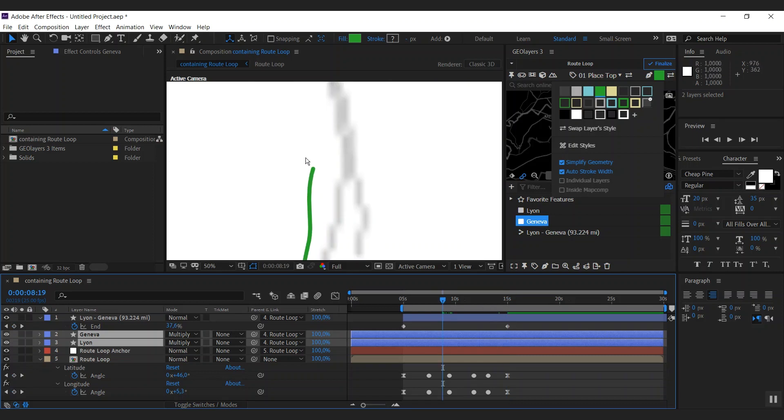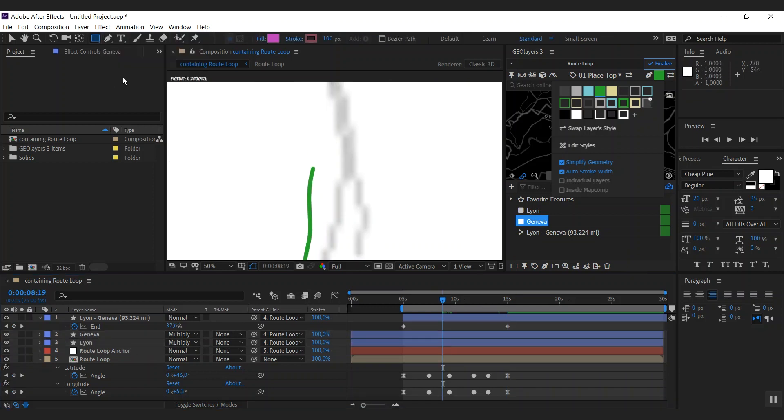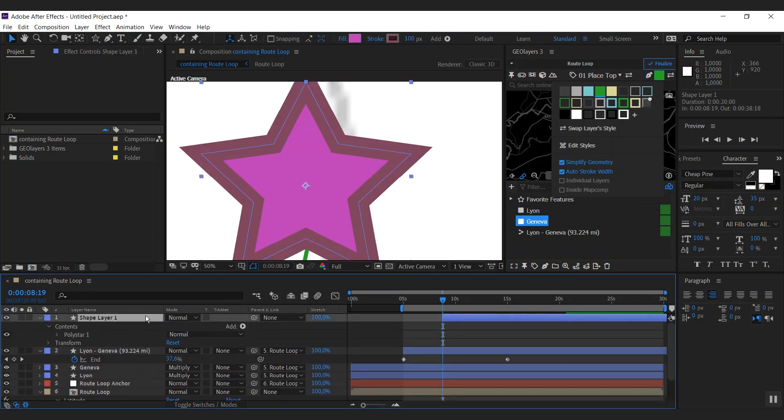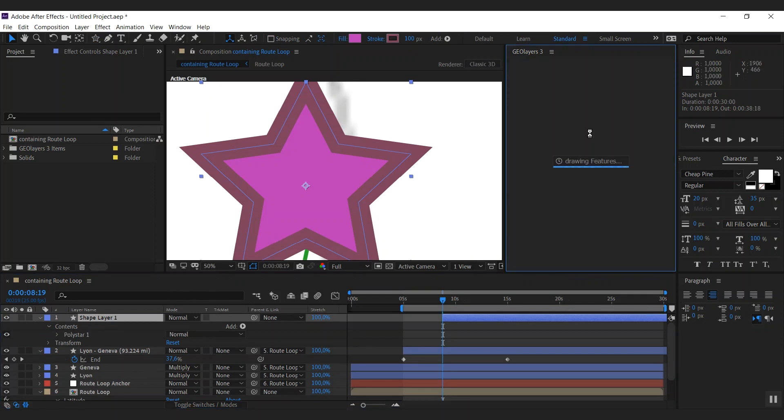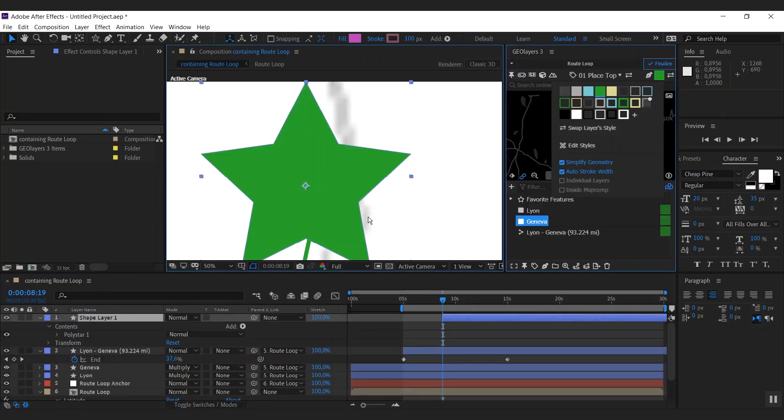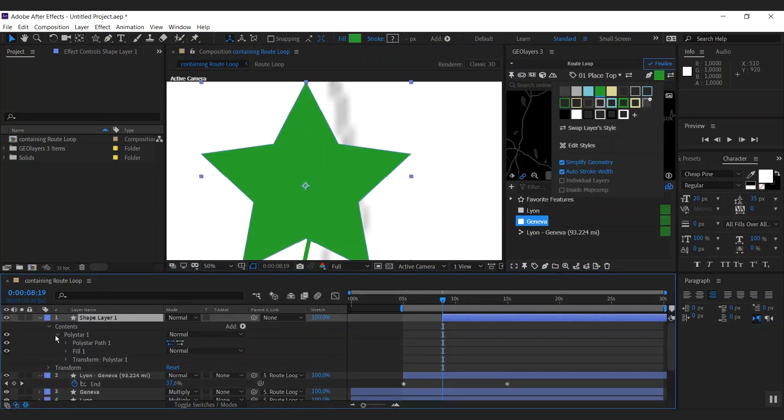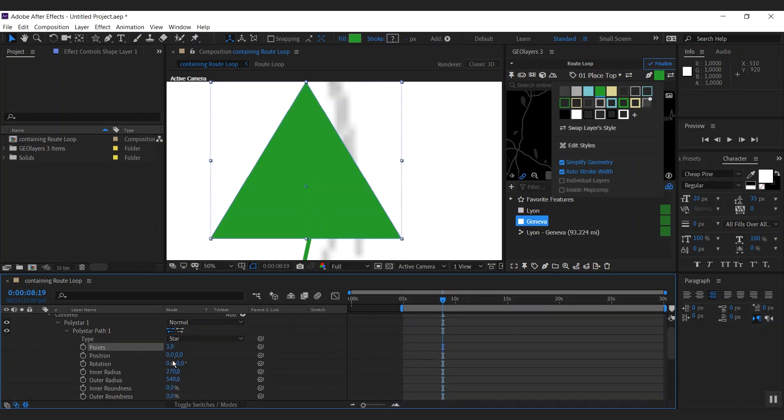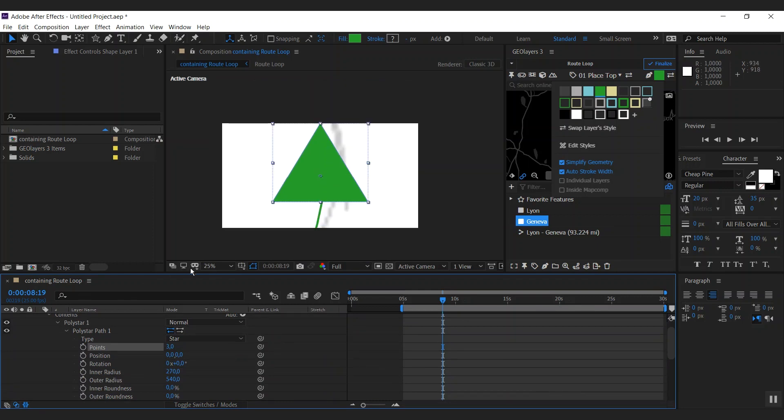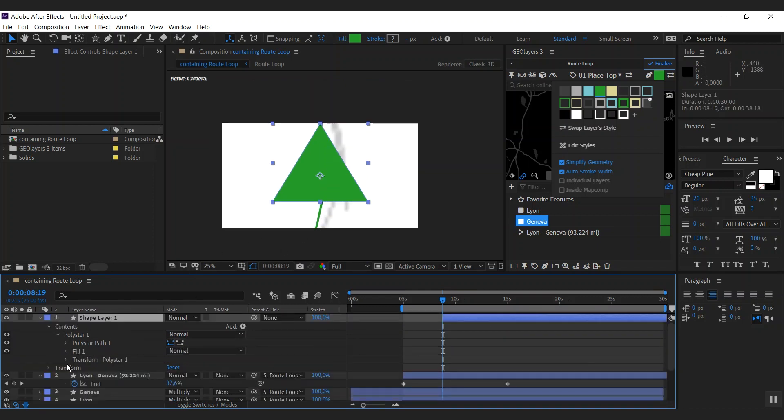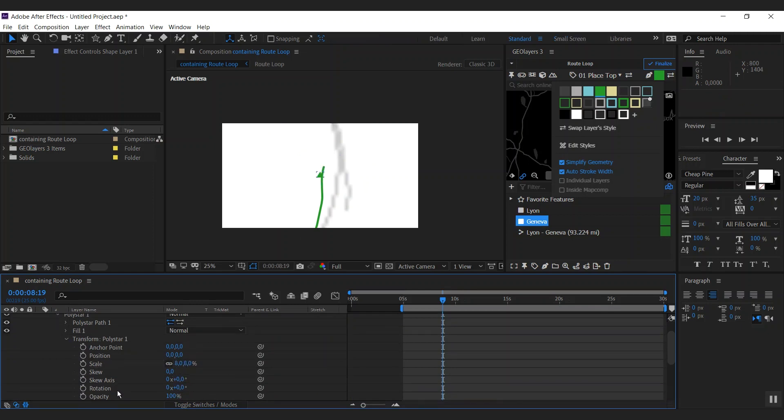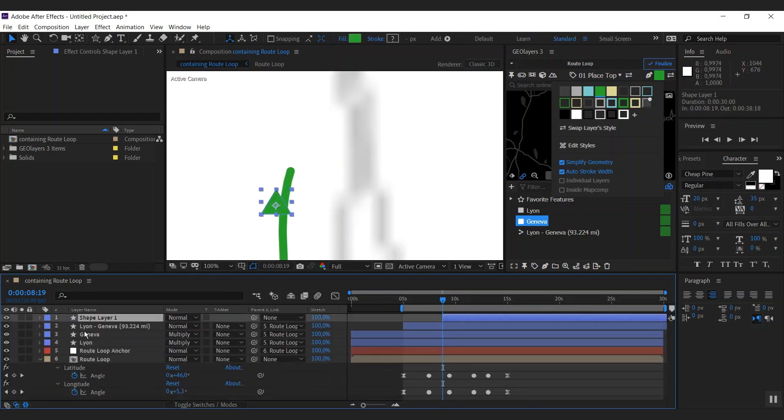I would like to add sort of an arrowhead to our route here. Therefore, I'm using the star tool. I'm going to create a star here. And with that shape layer selected, we can simply swap the shape layer style. And I'm opening up this poly star group. And I'm changing the points to three here. This gives us a perfect triangle. What I'm going to do next is I'm going to scale this a bit down, like 8% probably. That's a good size though.